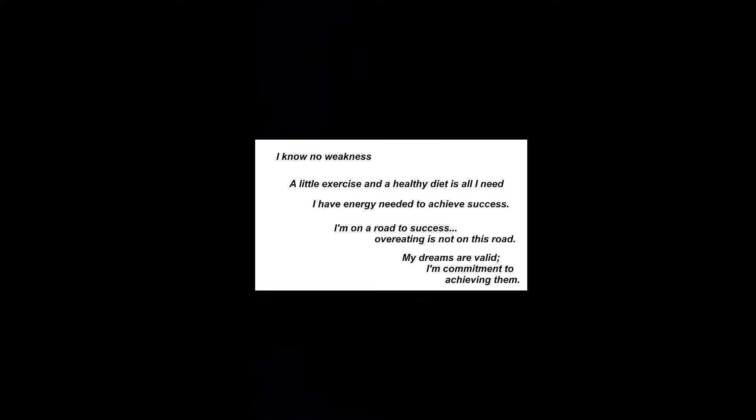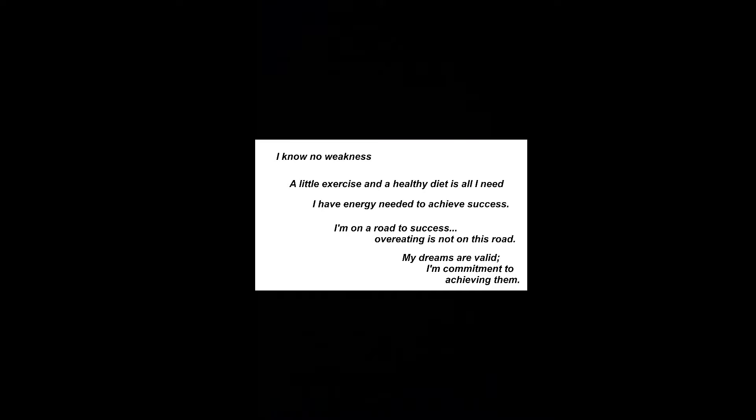My brave and competent actions may take a lot of work, but my true aid is my optimistic stance. I know no weakness. A little exercise and a healthy diet is all I need. I have energy needed to achieve success.